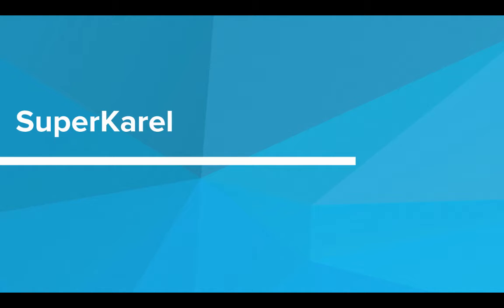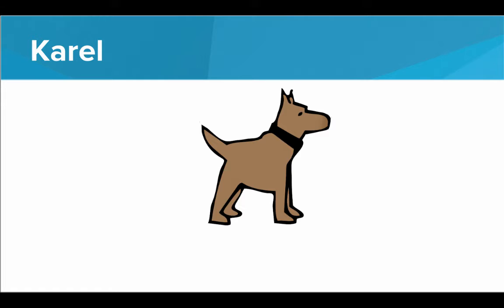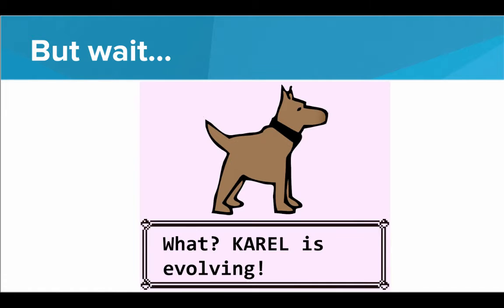Hi! In this video, we'll introduce SuperKarel. So we've been using Karel in all of our programs, and I love Karel. Honestly, Karel, great dog, knows a lot of cool tricks. But, oh yes, here we go. Karel is evolving.